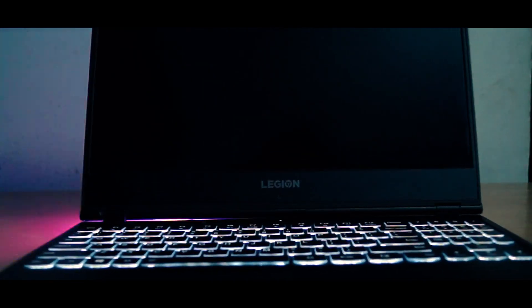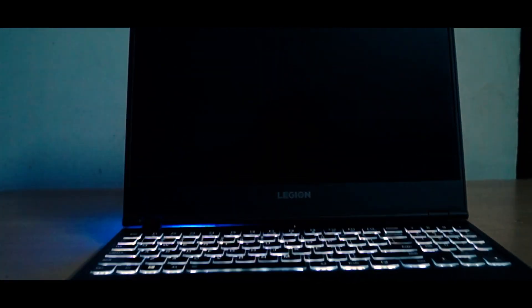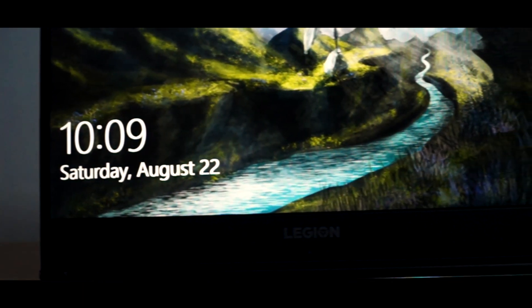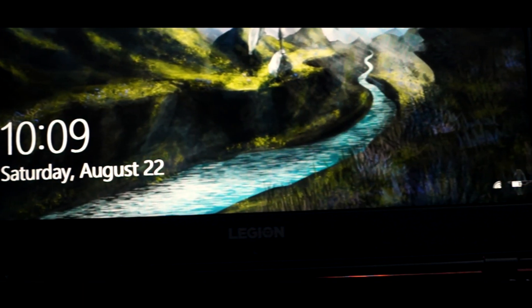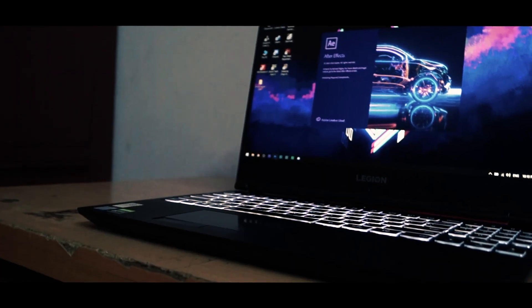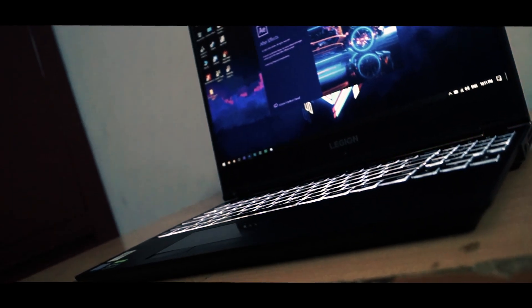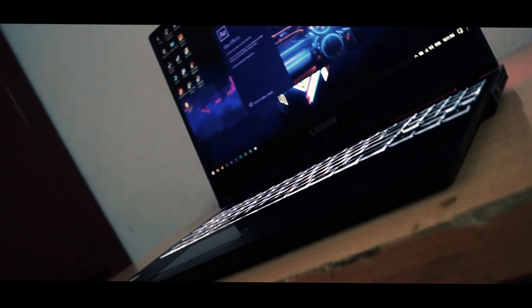This laptop is packed with i7 9th gen and GTX 1650 graphics card, and clearly it's a budget variant. This is the variant which most people will buy for purposes related to gaming or video editing. I'm using this laptop since November 2019 and my major agenda is editing. Since November, all the videos on my channel are edited on this laptop.